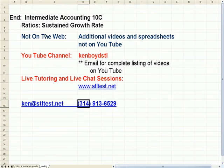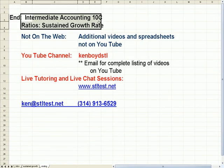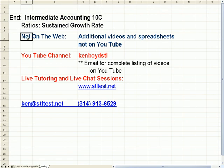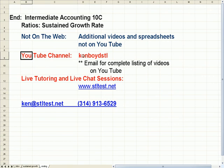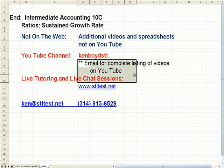That's as far as we're going to get on Intermediate Accounting 10C. Additional videos and spreadsheets not on YouTube. Our YouTube channel, Ken Boyd STL. You can email for a complete list of videos on YouTube.